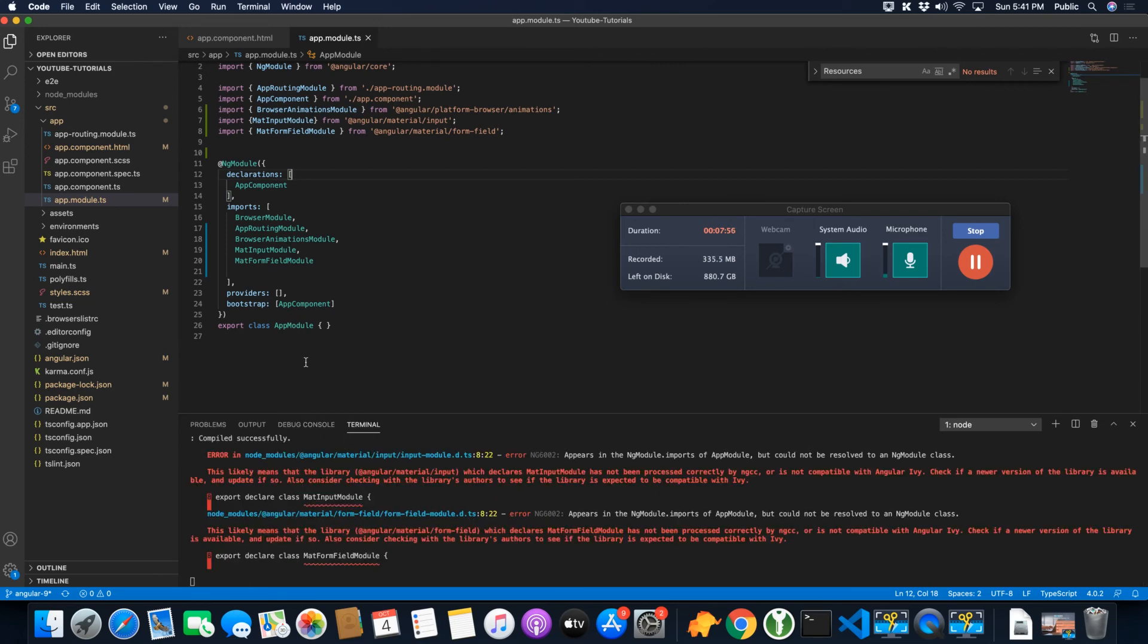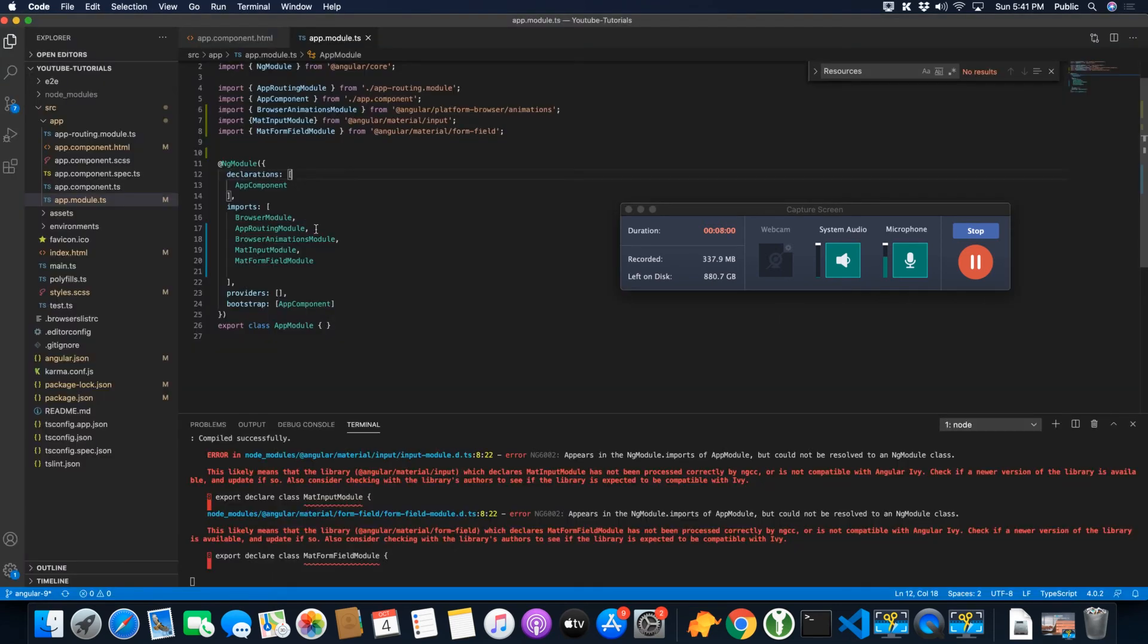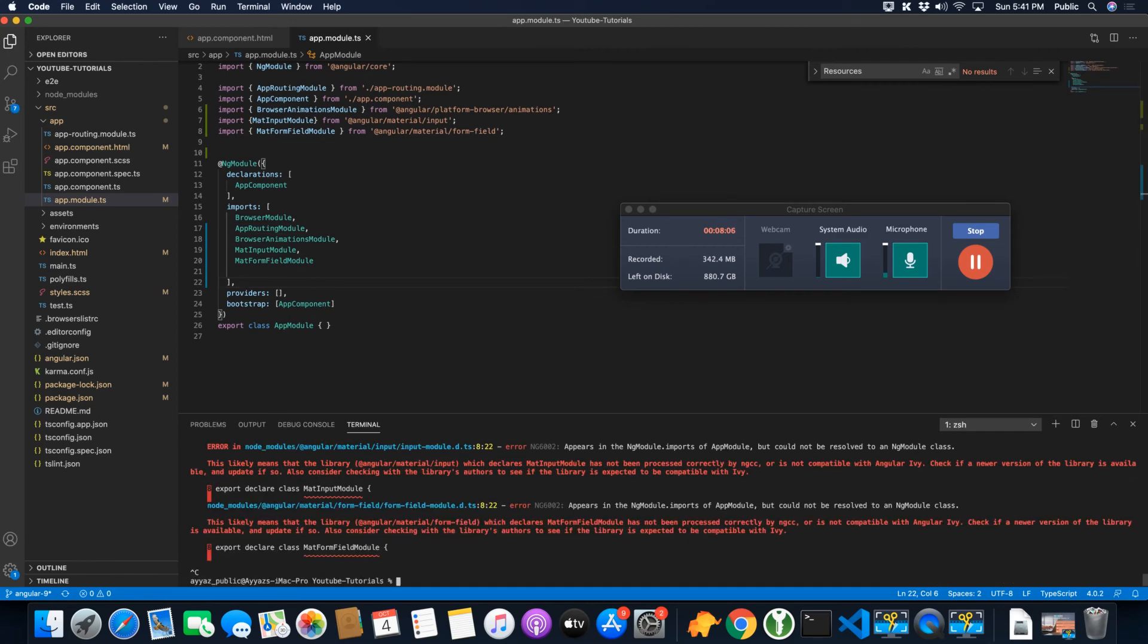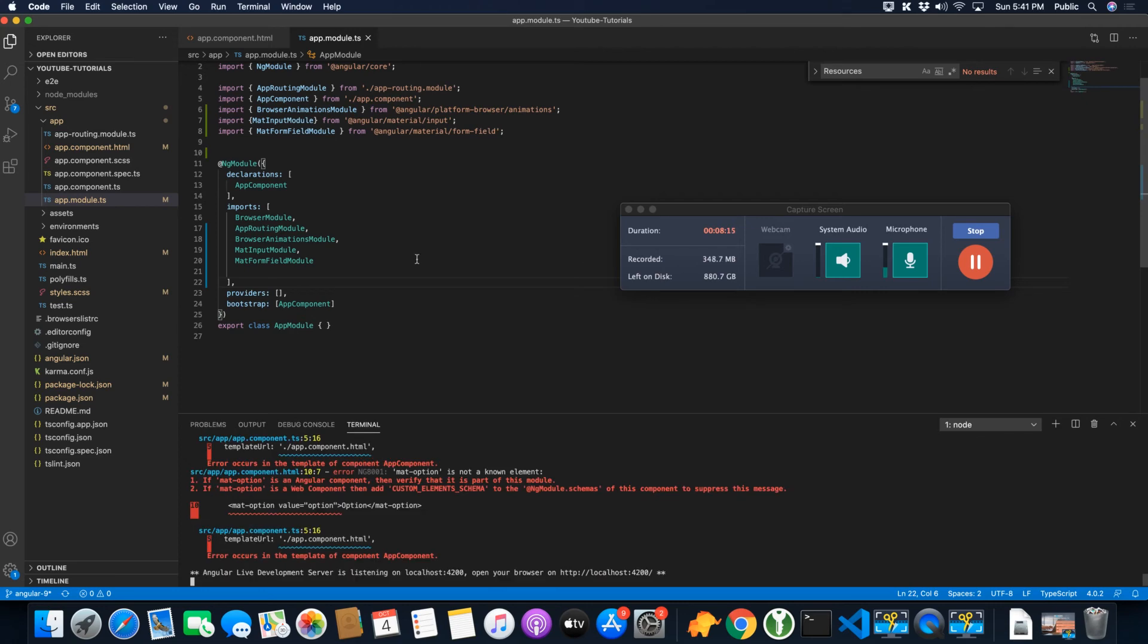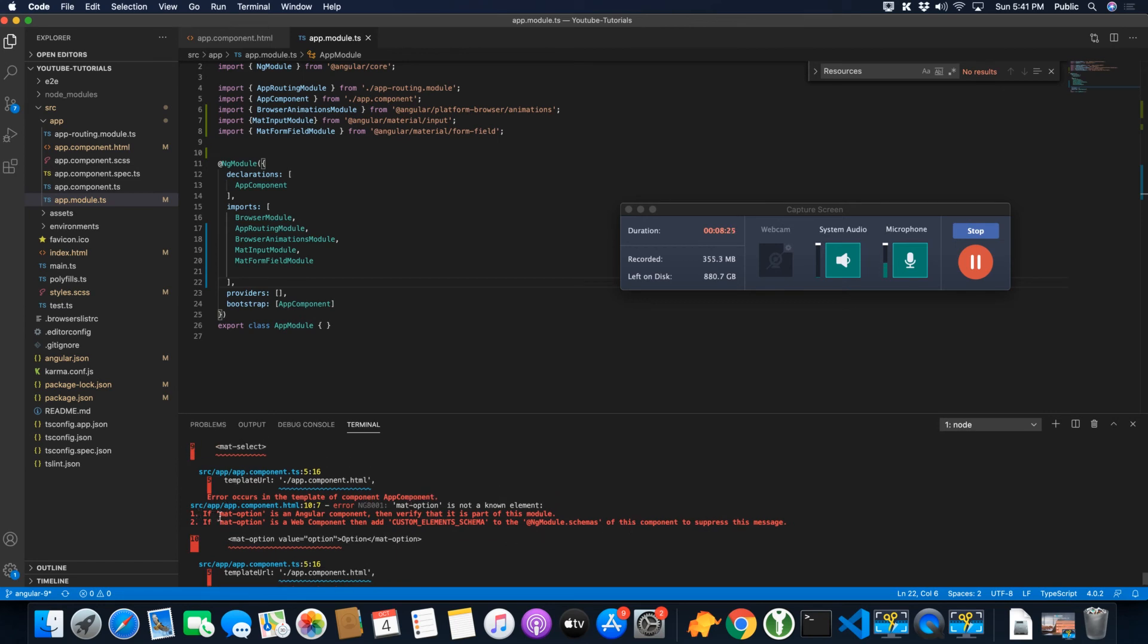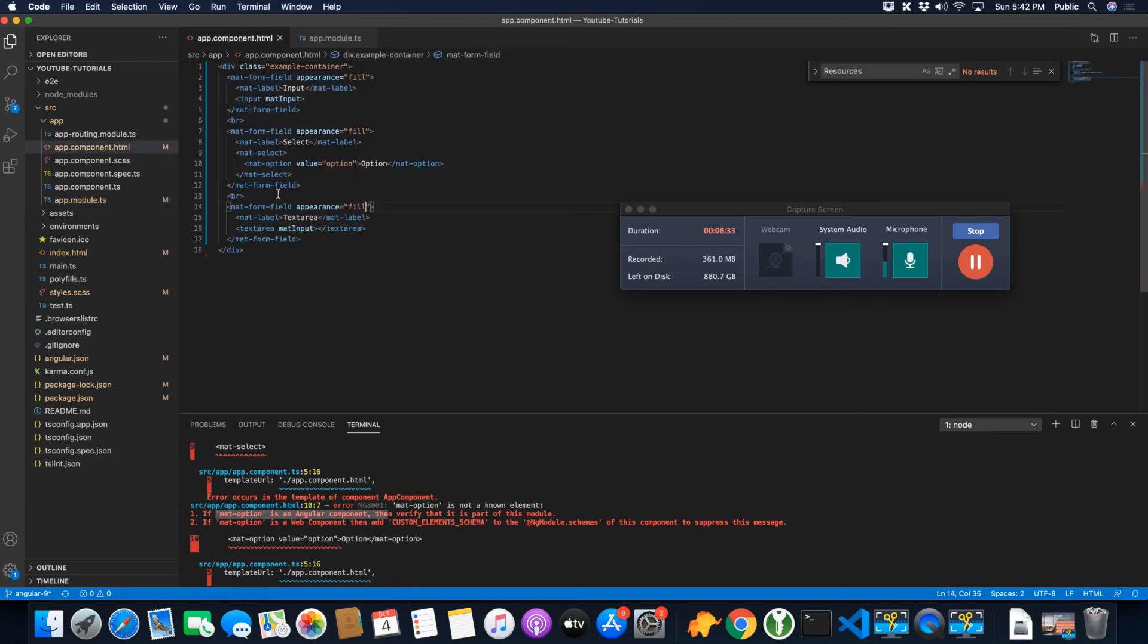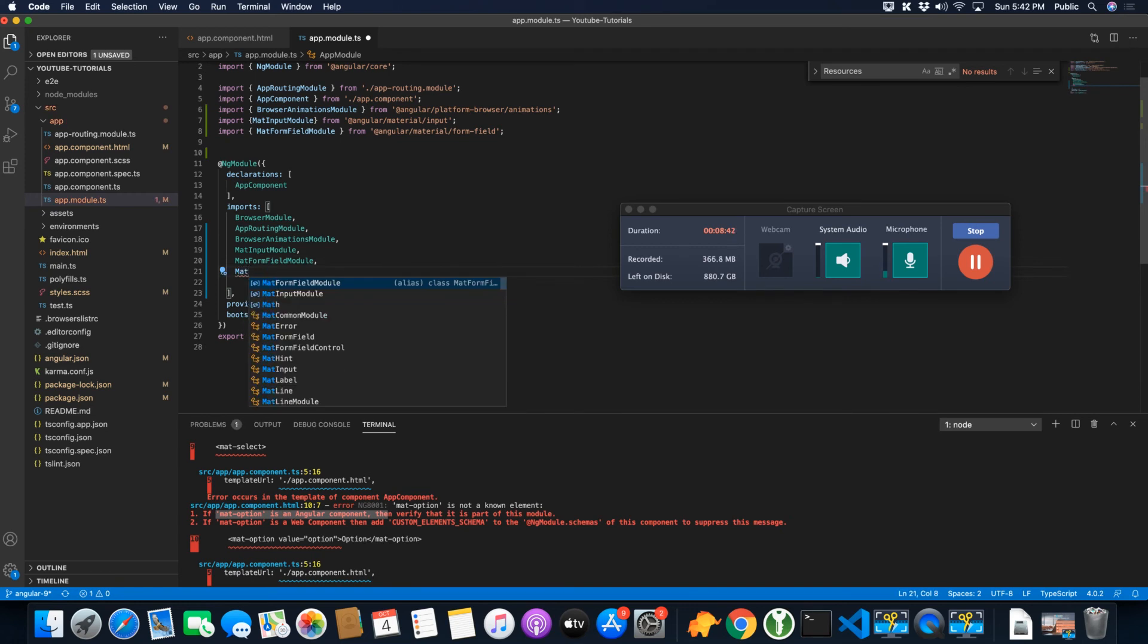It is still not working. I am not sure, maybe we should stop it and start it again. OK, so error is coming because it is saying that mat-option is not an Angular component. Are we using, OK, we are using actually mat-select as well, so we did not import the mat-select module. That is why we are facing this error. I am going to import the mat-select module.